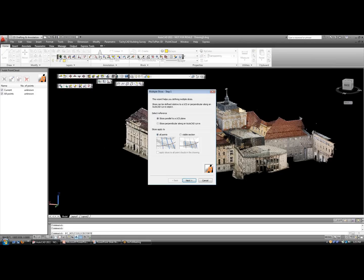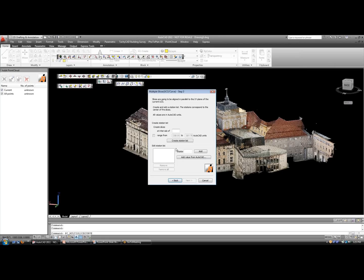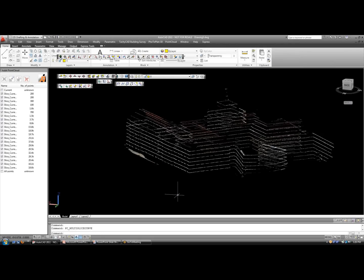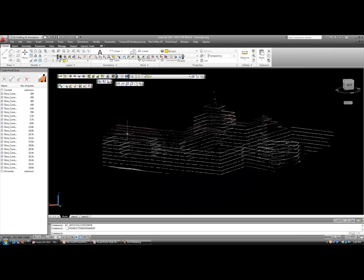In addition to single slicing, we can also multi-slice. I want to define multiple slices along the UCS. You can also slice along a curve, so if you're working with a street or tunnel you could define a path for the multi-slice. Let's slice along the XY. This example is in meters, so I'm going to slice every two meters and create a station list. Let's make our slice thickness at 0.1. Now you see multiple slices, each one two meters from the next — a great way to analyze the cloud and work from section to section, which can also help you with your modeling.